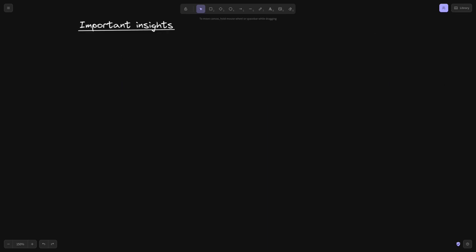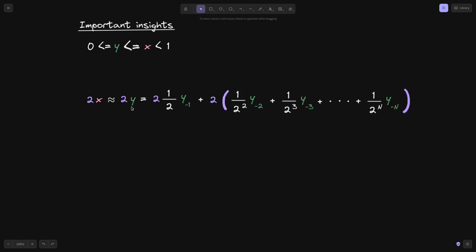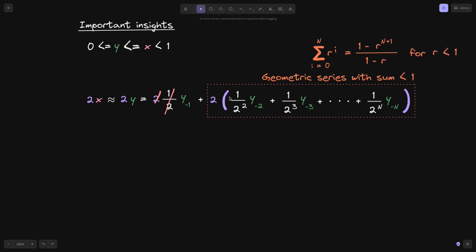Let's make some observations. We know x is between 0 and 1, and we're finding y that approximates x, so y will be less than or equal to x. Since y is close to x, 2 times x will be close to 2 times y. We know that 2y equals 2 times (1 over 2) times y₋₁ plus 2 times the rest of the equation. The first term cancels to 1, and the rest is a geometric series with sum less than 1.